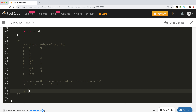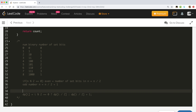This gives us a dynamic programming recurrence: dp[i] equals dp[i/2] if i mod 2 equals 0, else dp[i/2] plus 1. This recurrence lets us compute the result in O(n).